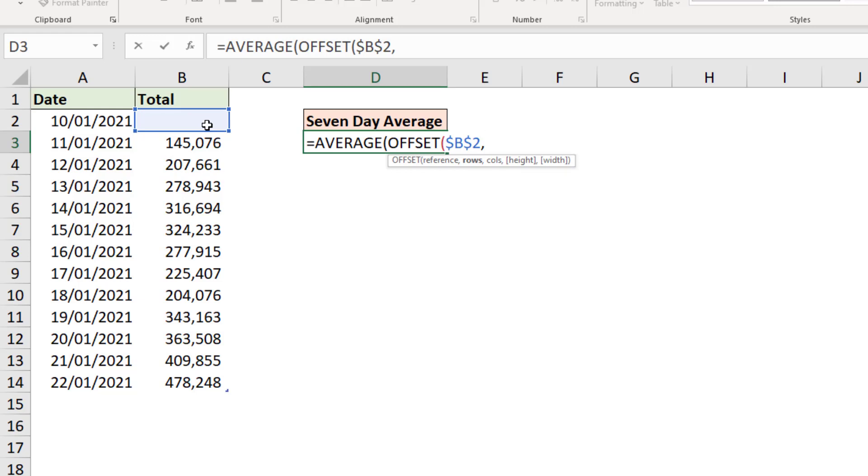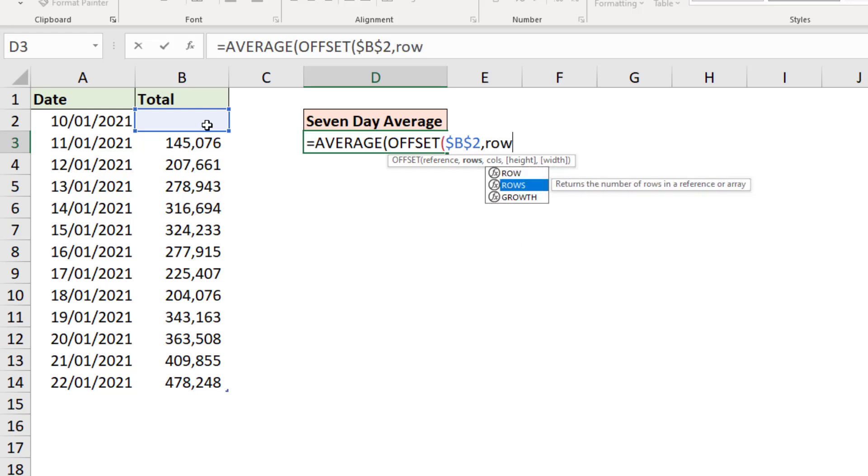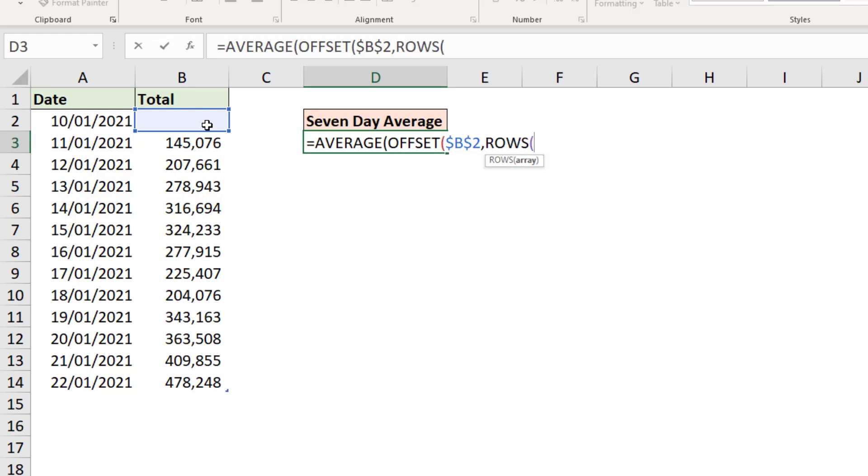This is where we need to find our starting point, our first value for the last seven days. So I'm going to use the ROWS function of Excel and I'm going to feed that the data table.